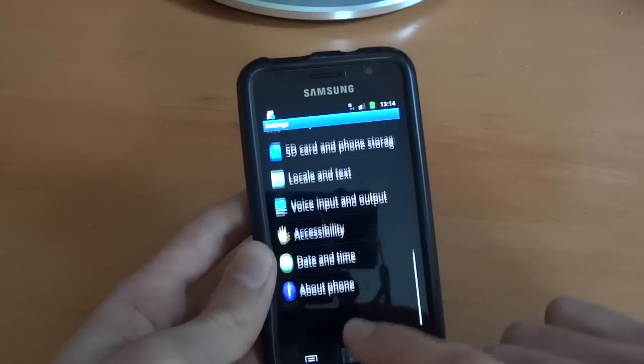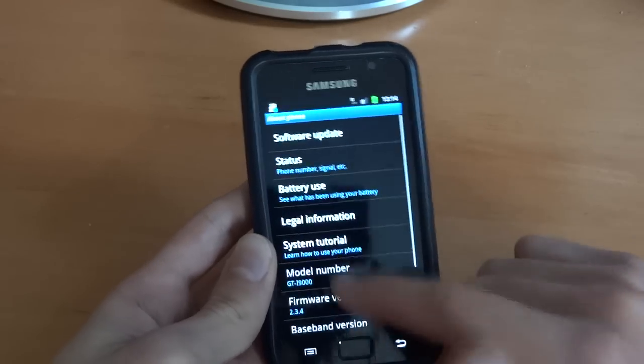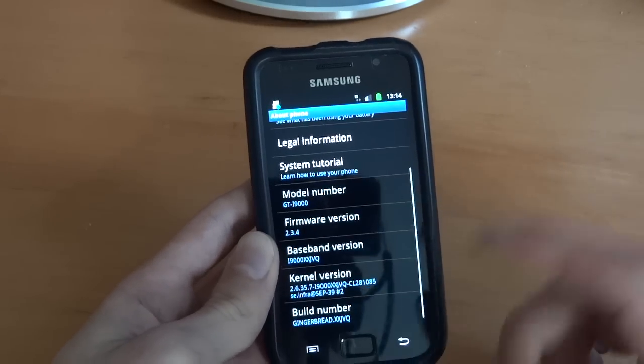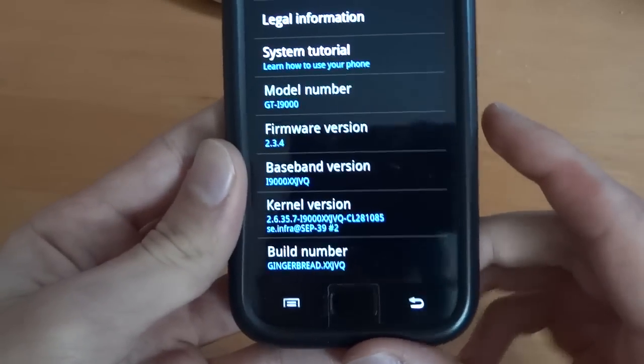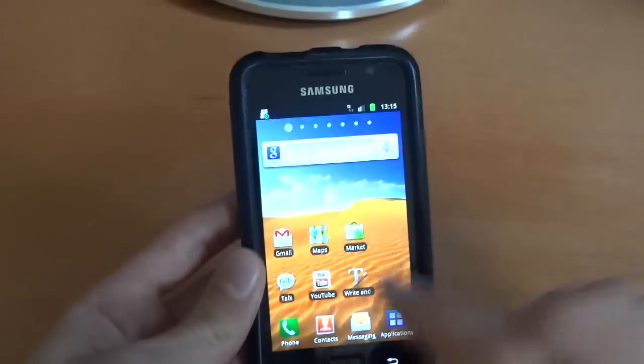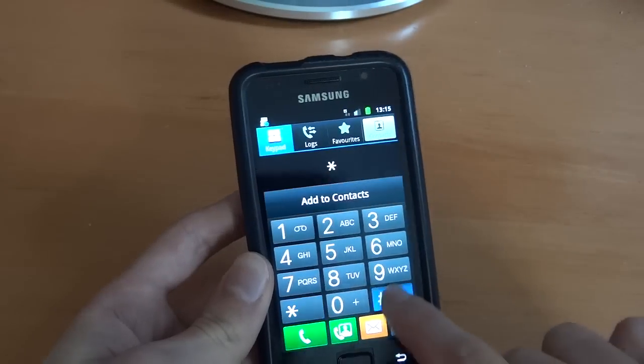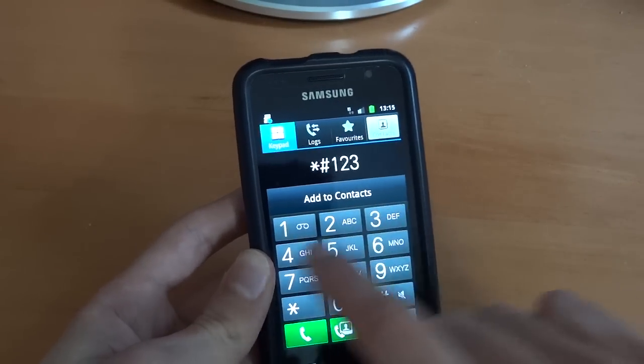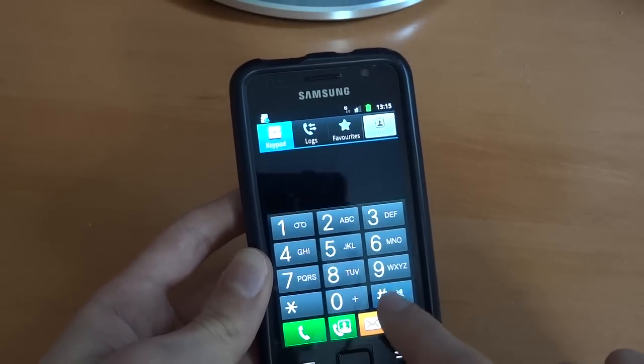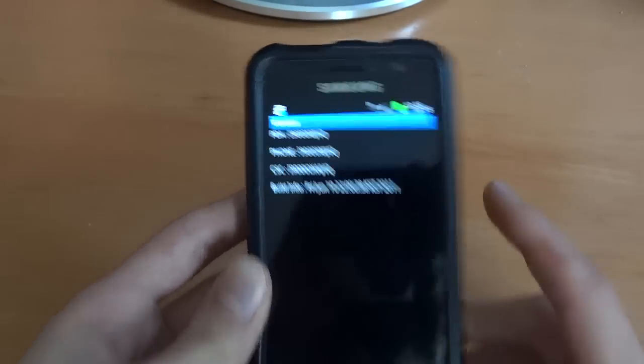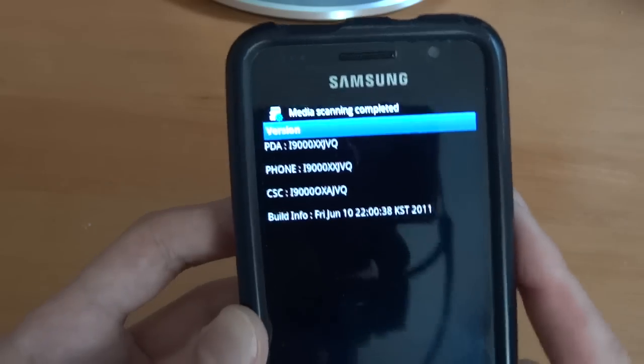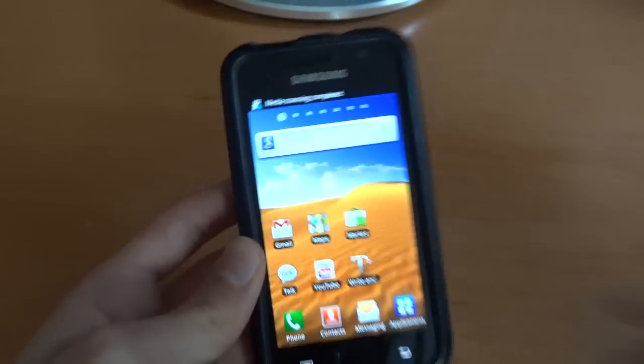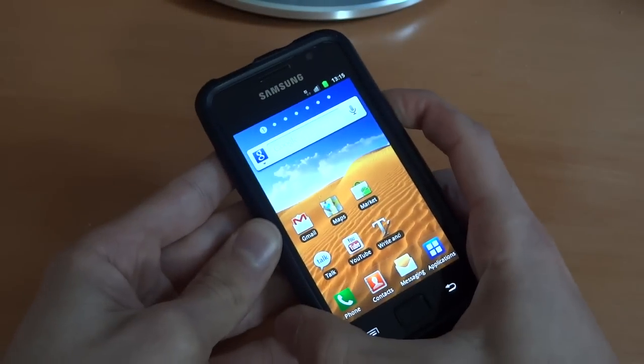It's got the 2e recovery or 3e recovery whatever it is, but it's a stock recovery. What we want is clockwork. So to get clockwork we have to flash a custom kernel, and to get a custom kernel I'll show you how to do that. We'll do it via Odin because it's the best way, easiest way to do it. As you can see I'm just on stock JVQ right there.